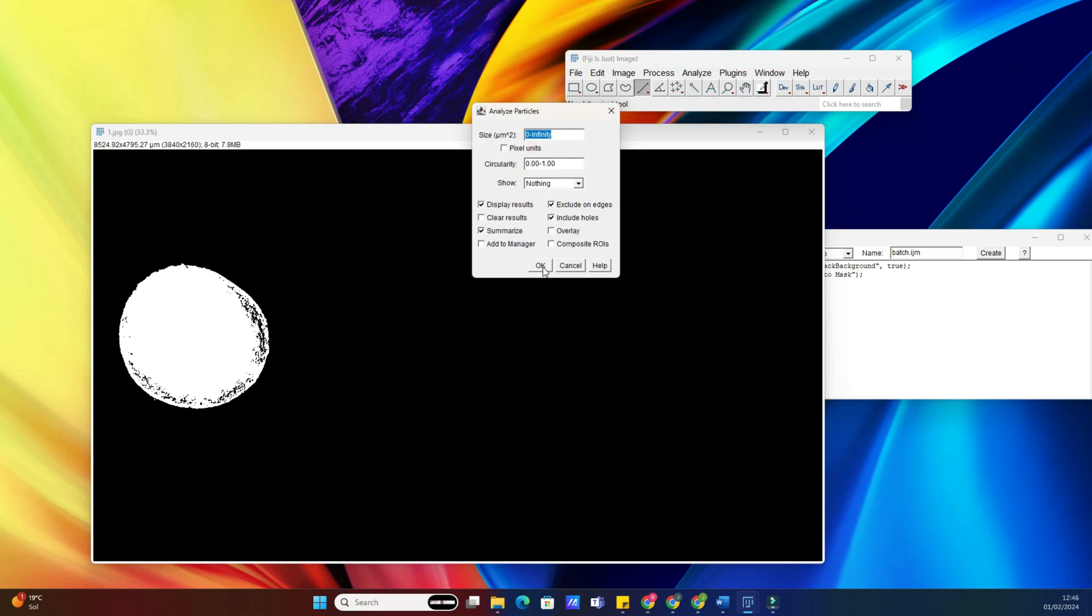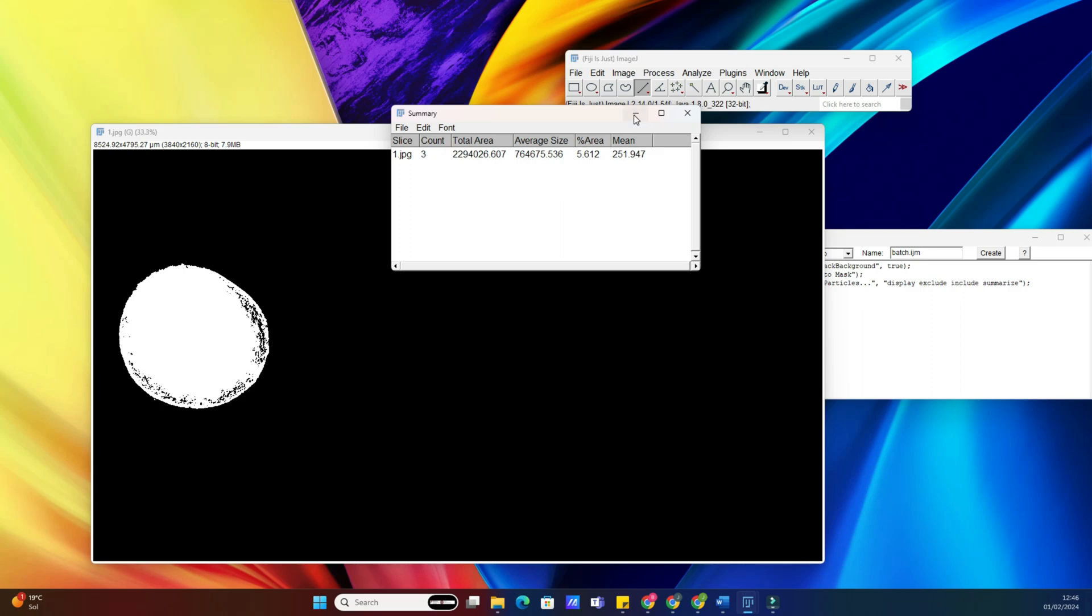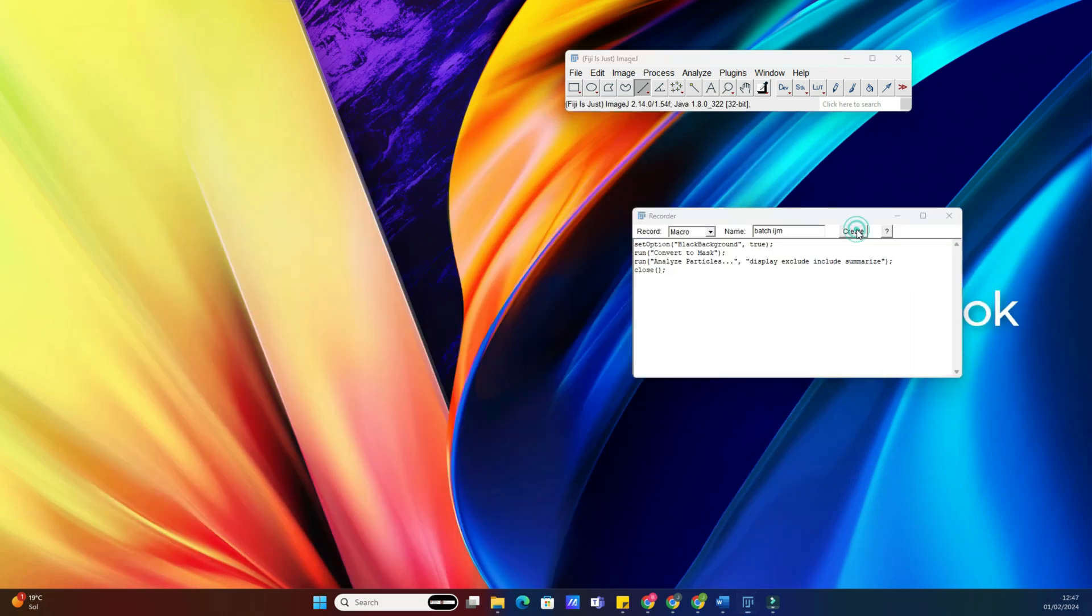Now that we have our macro recorded, let's apply it to the entire batch. Go to Process, Batch, Macro. Choose your recorded macro, set the input and output directories, and hit Process.